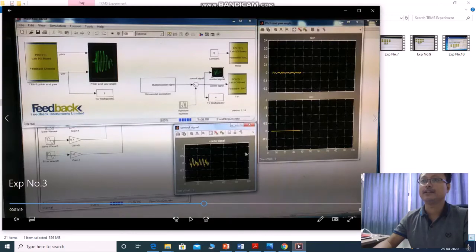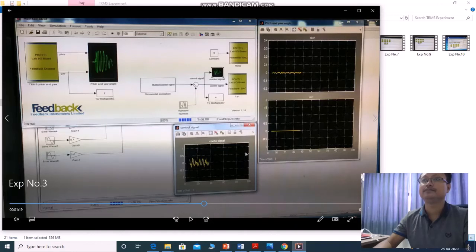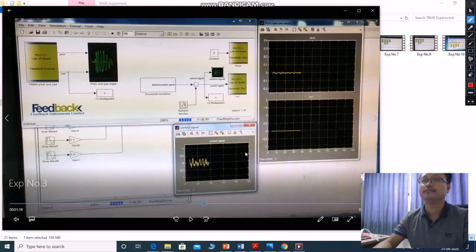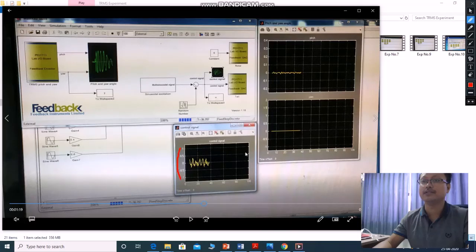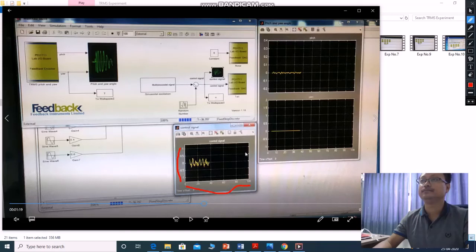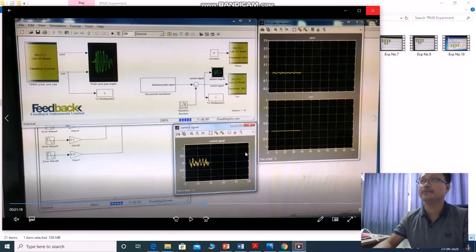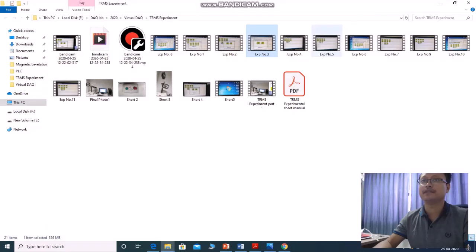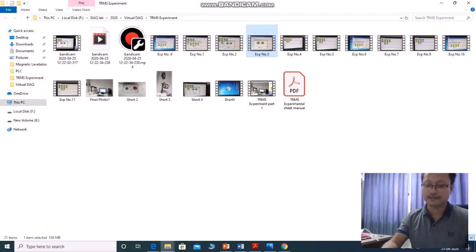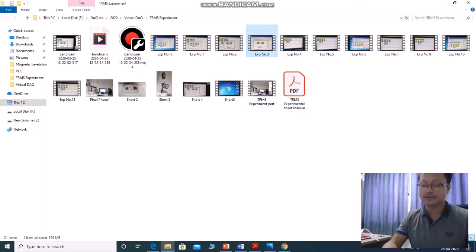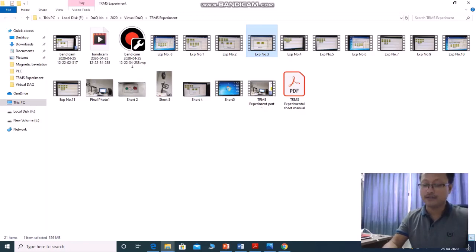Accordingly, you can get the signals of control signal. This control signal to the yaw DC motor and with respect to time. This is same in the first pitch motor experiment like that, both are same. Here you are getting the control signals of your motor and your angle.